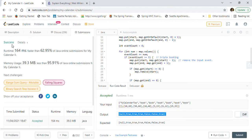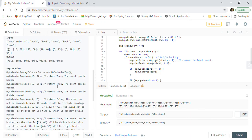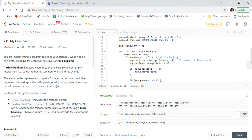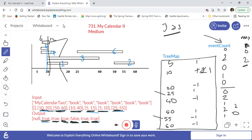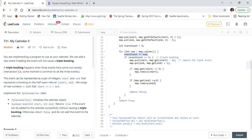The solution got accepted by LeetCode — 62% faster than other submissions and 95% better on memory usage, which is pretty good. This is how we can solve My Calendar 2 with the help of TreeMap and the event count logic. The event count logic lets us count events to understand if there is an intersection happening with three events causing a triple booking.